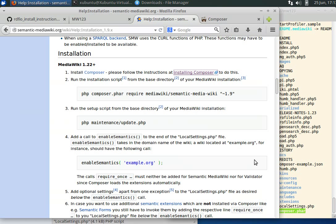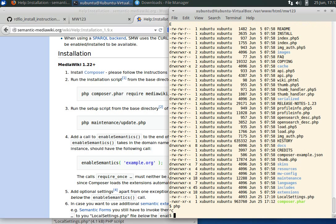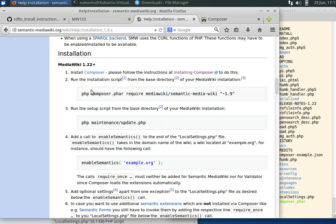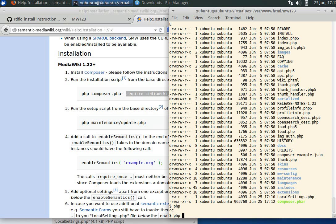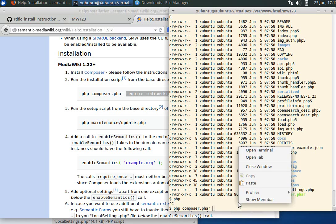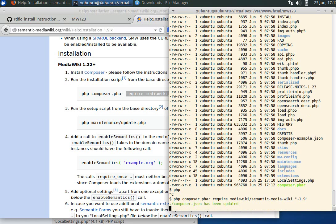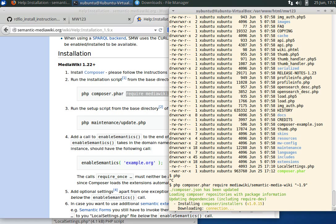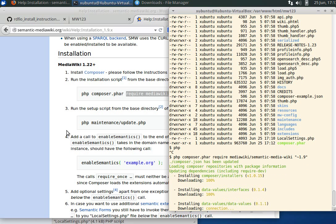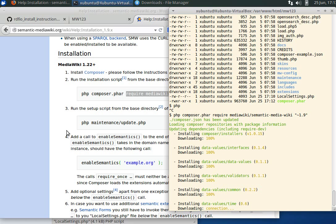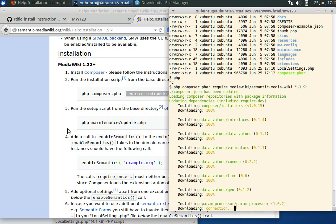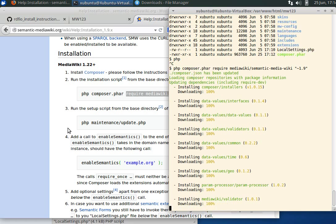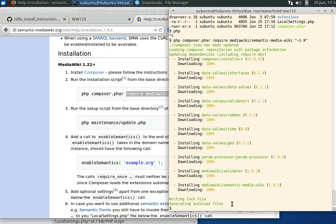Now since we have the php command available, we can run php composer.phar and paste this last bit here to install semantic media wiki 1.9. It installs all the dependencies for semantic media wiki automatically.